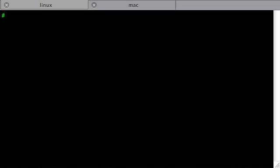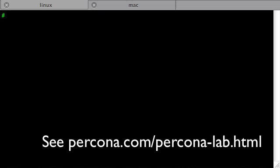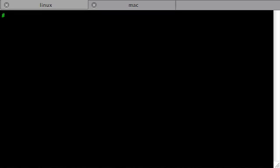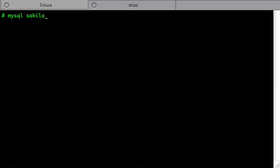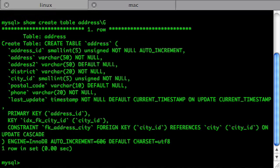In my terminal window, you can see two tabs. Linux tab is used for connection to the Linux server, which is running MySQL. And I will use Mac terminal only as a clipboard. Anyway, so I have a fresh MySQL 5.1.34 with ExtraDB plugin installed here. And I have just loaded the Sakila database. Let's look at the address table. There it is.